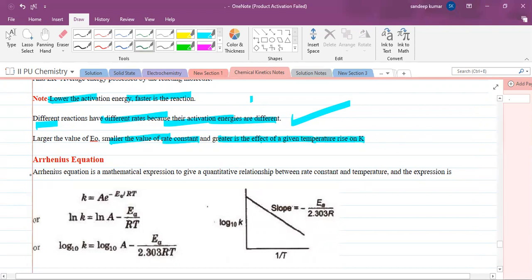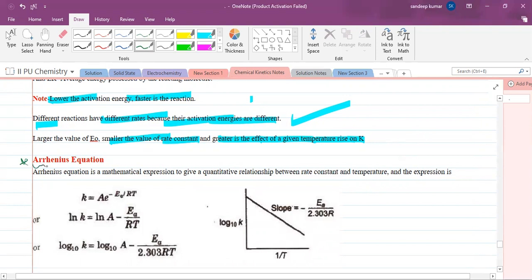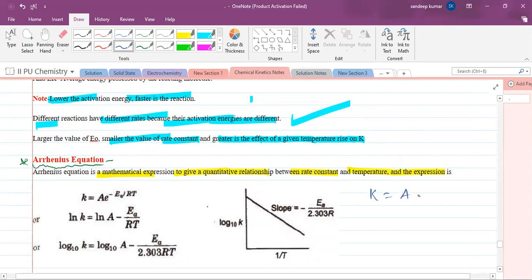Next, you should understand the Arrhenius equation. Arrhenius equation gives the mathematical expression for the quantitative relationship between the rate constant and temperature. The expression is: k = A × e^(−Ea/RT), where k is the rate constant, A is the pre-exponential factor (frequency factor), Ea is the activation energy, R is the gas constant, and T is the temperature.